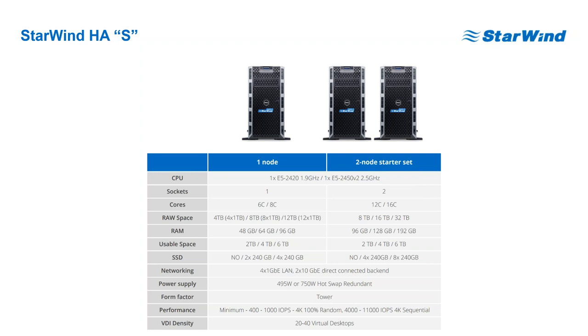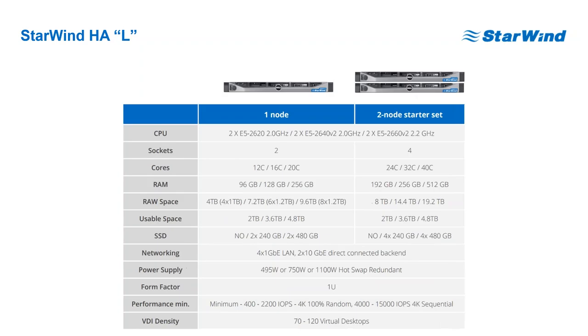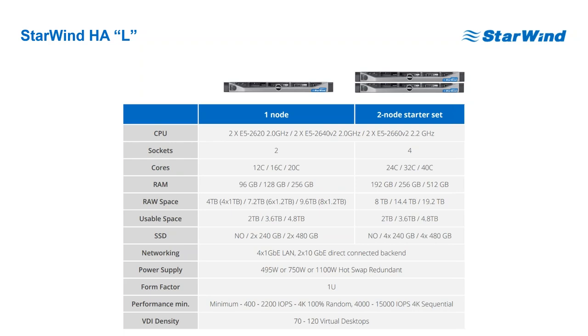The more typical approach with the hyper-converged setup would be Starwind HA model L or we also call it large. These act more as scale-out units and are good building blocks for a bigger virtualization environment with average storage requirements.